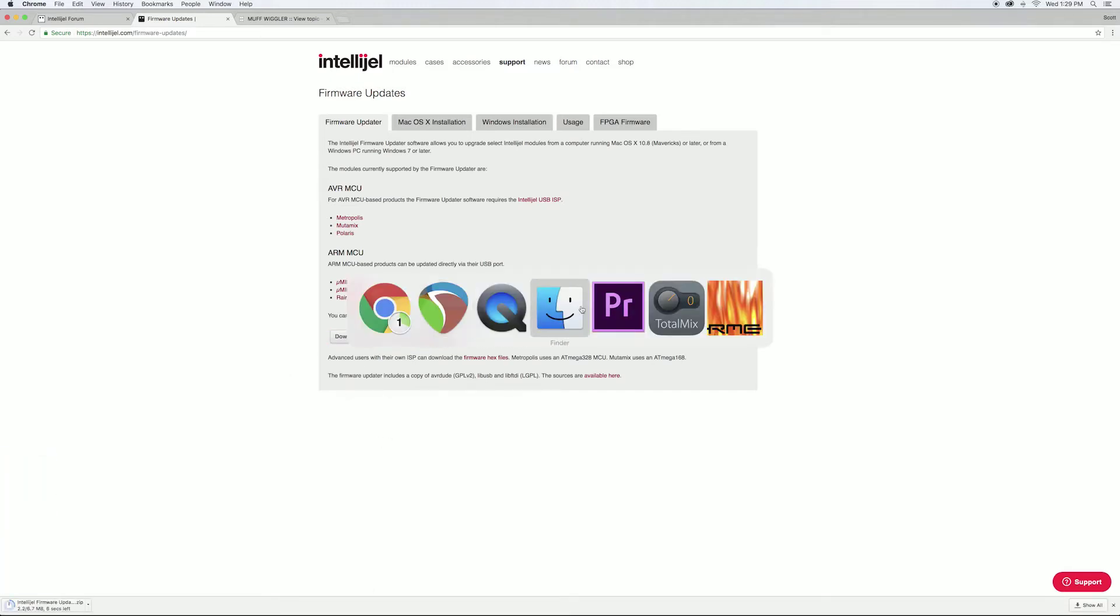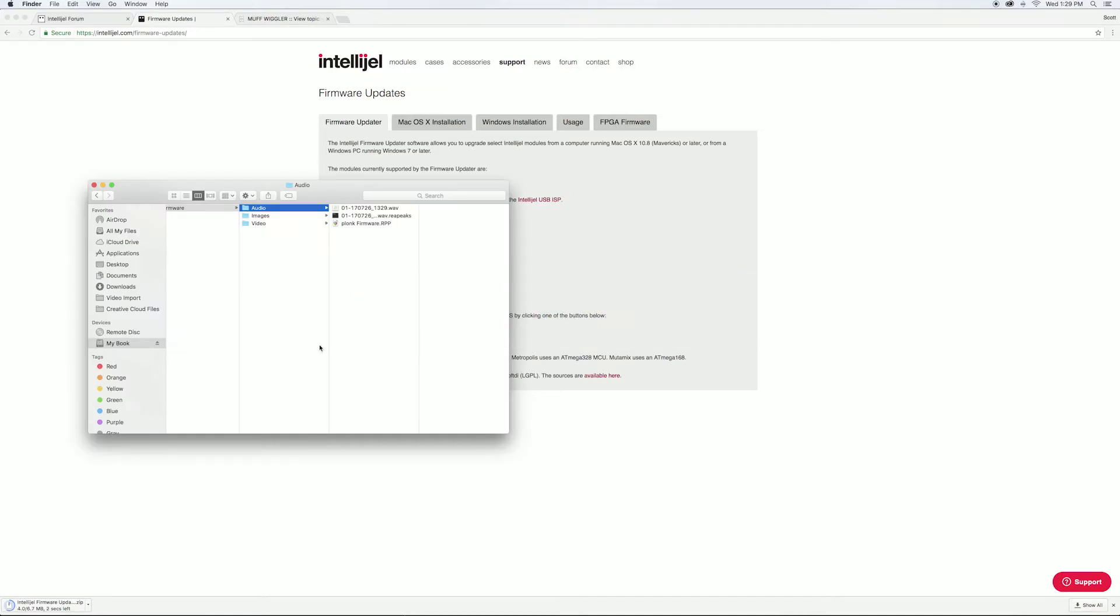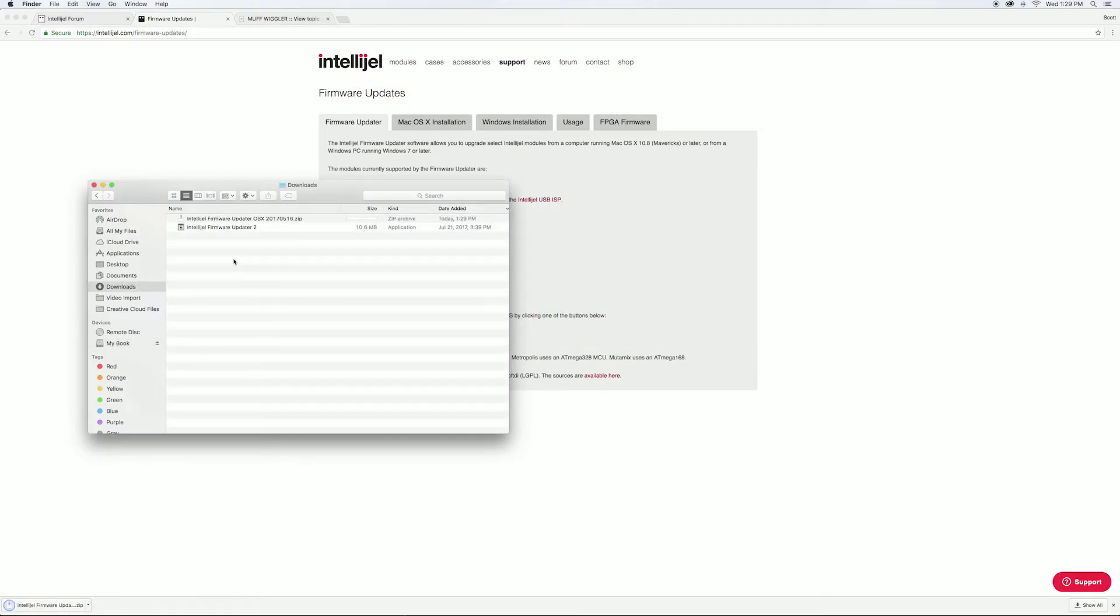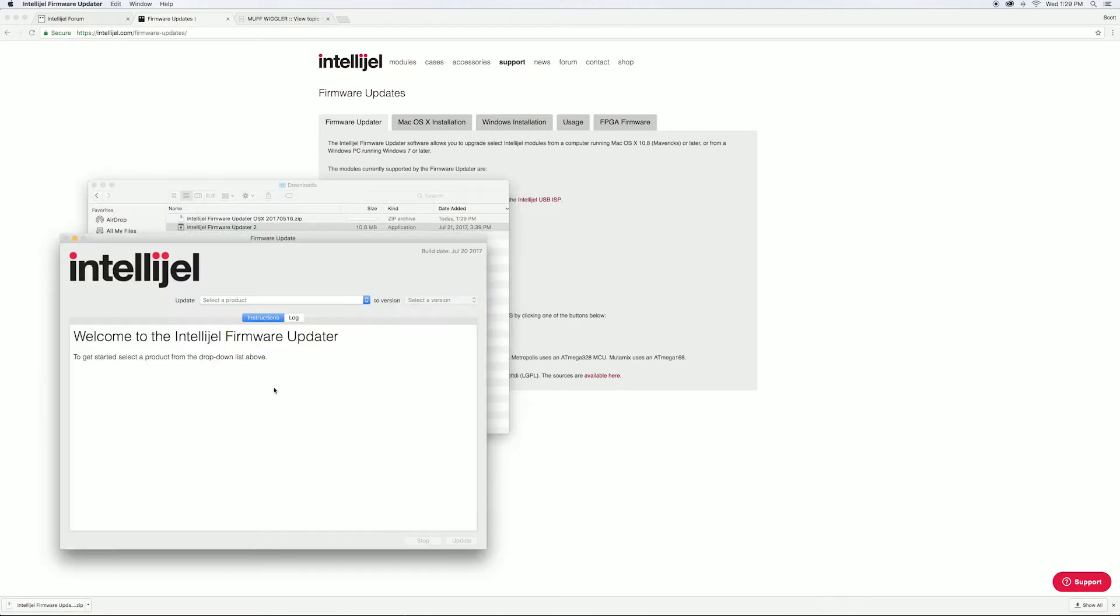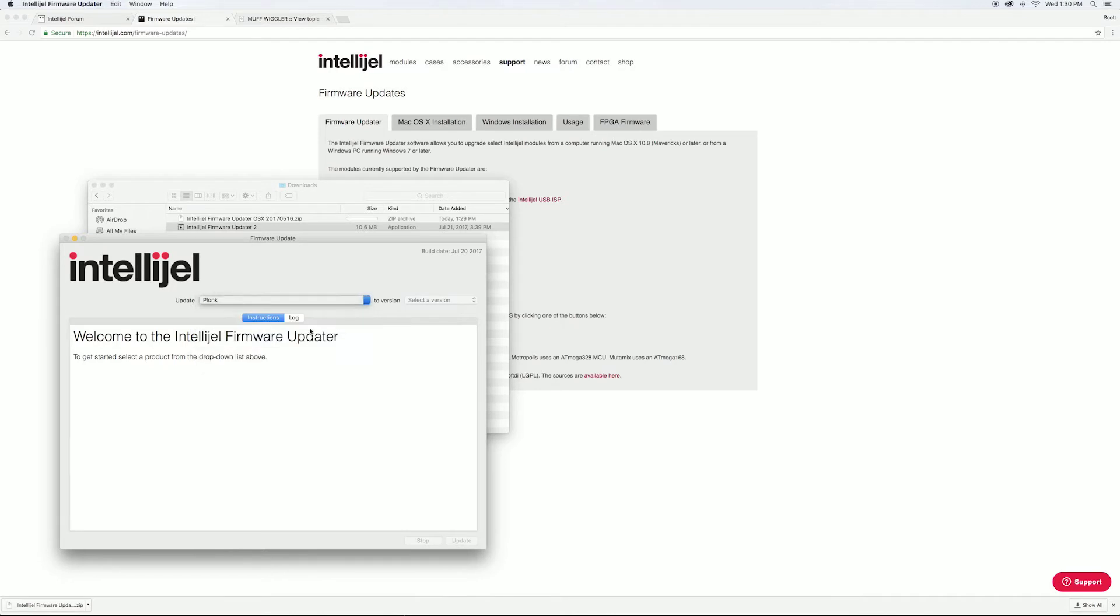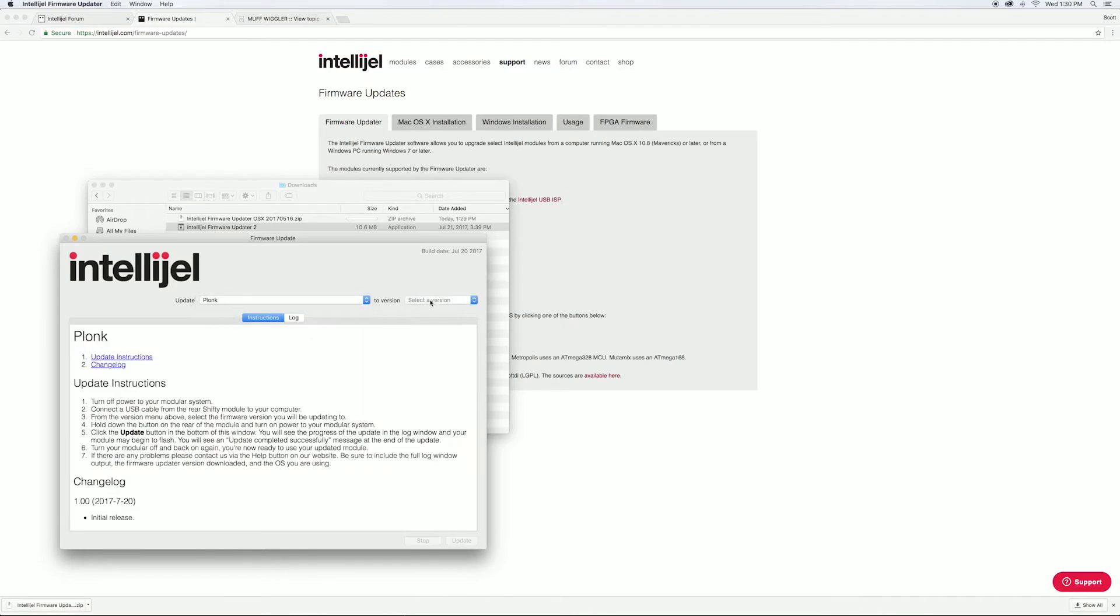Once it finishes downloading, locate the firmware updater, extract it, and open it. Select Plonk from the list of products and the version of the firmware that you'll be updating to.